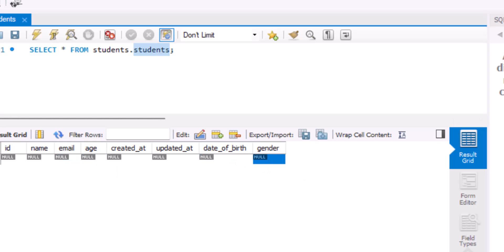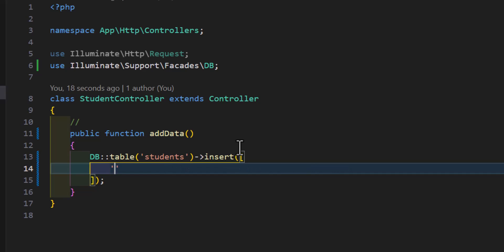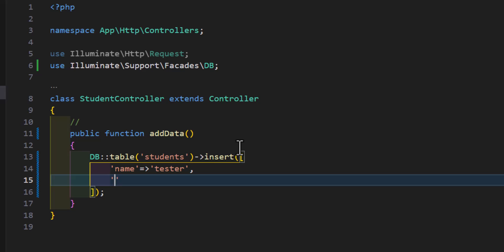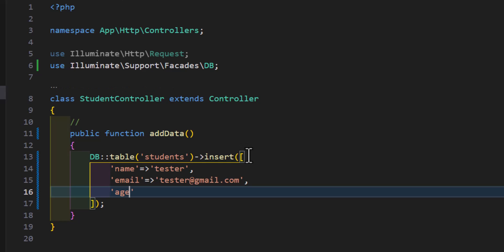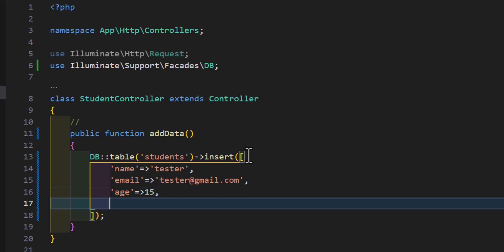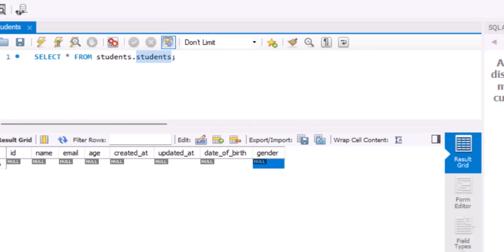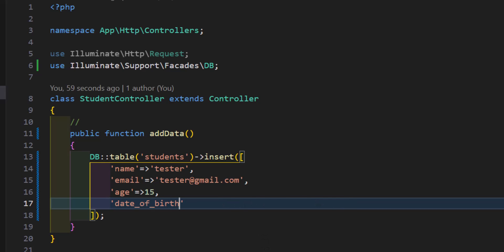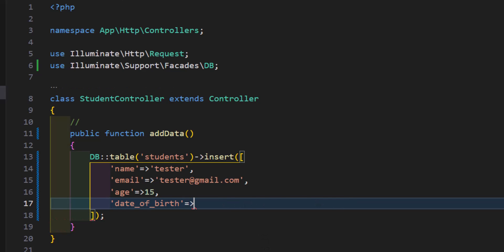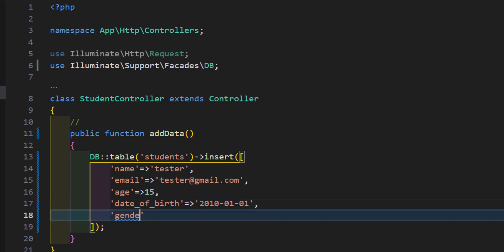So let's go back here, and for name let's type tester, for email let's type tester at gmail.com, for age let's type for example 15. And for date of birth, let's type as a string 2010-01-01, and finally for gender we will say M.